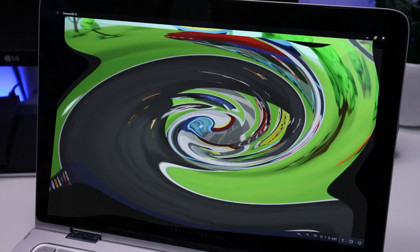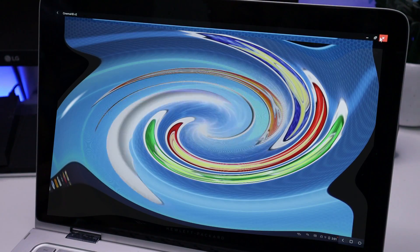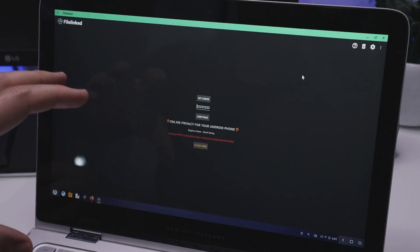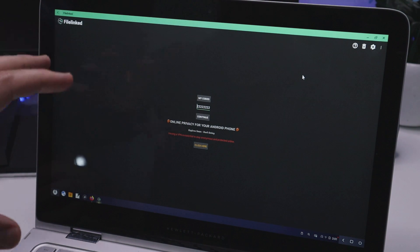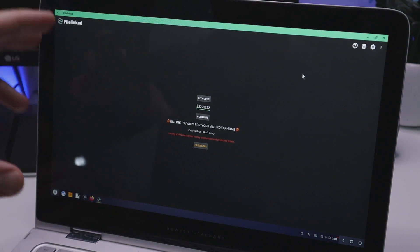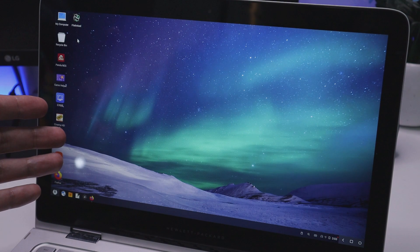So definitely the performance of this is really impressive. Let's close that down. I can also open up File Linked and get access to all of our favorite repositories and install any application we like.